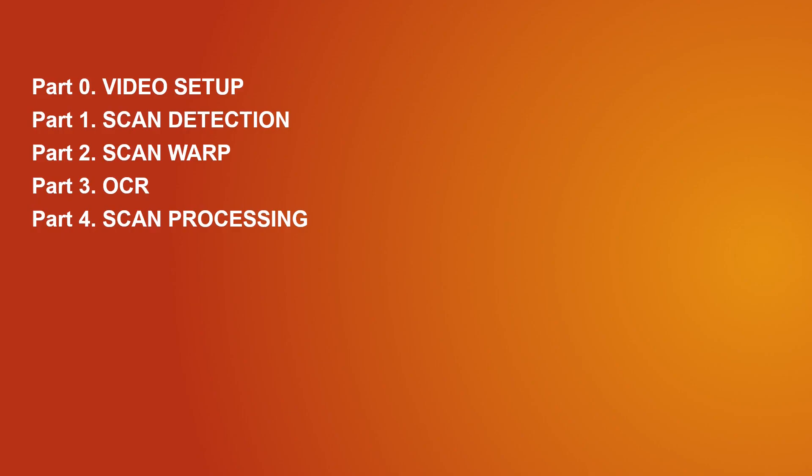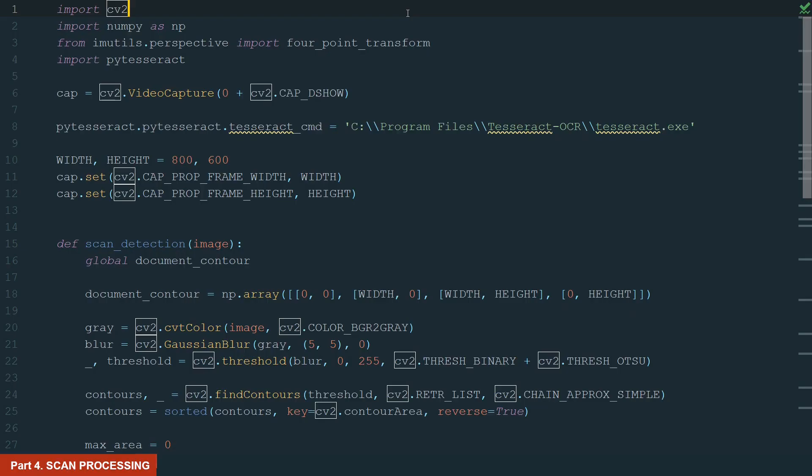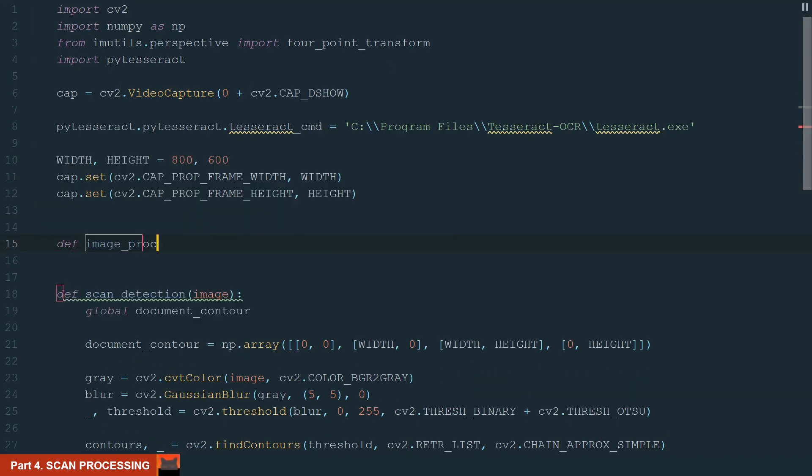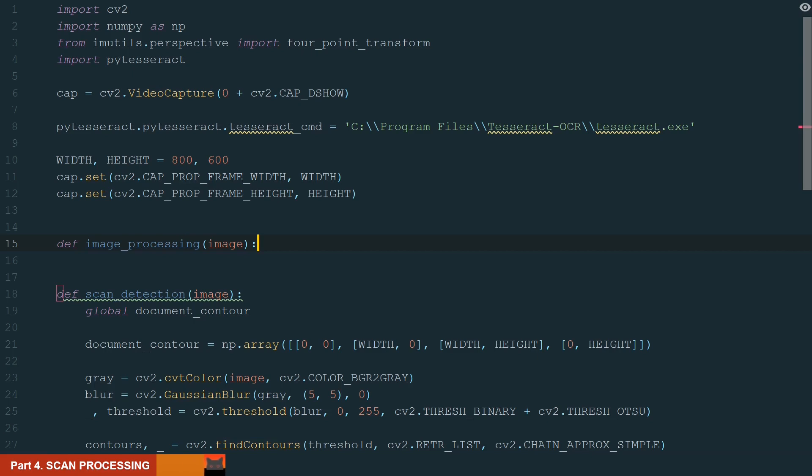In this part, we will process our scan to look black and white. Let's create the image processing function. We will process the scan. We will make our scan look cleaner by giving the black and white look.